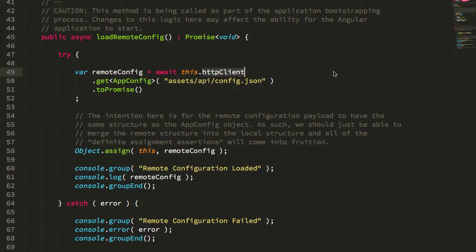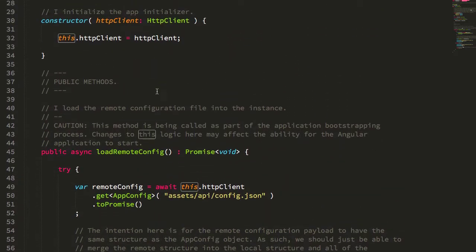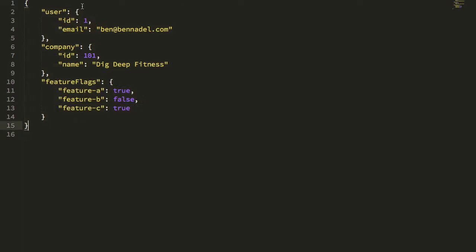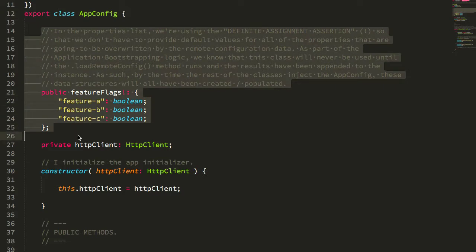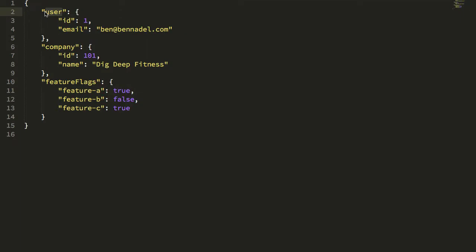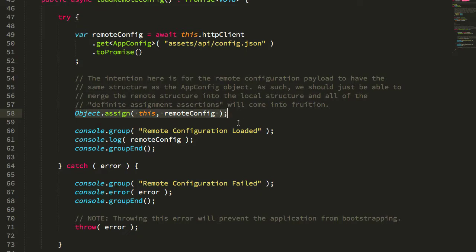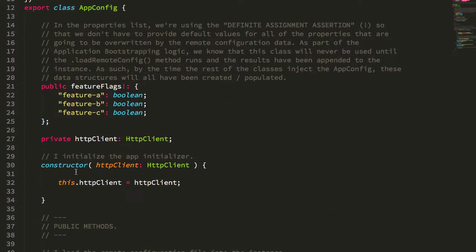The loadRemoteConfig method reaches out to the remote server, gets that config JSON object, and merges the remote configuration into the local instance of the AppConfig. Essentially, this config.json file should look like the public properties of our AppConfig service. In this case I don't have user and company in my public API since I'm focusing on the feature flags, but we could certainly add those. You'll notice I'm using the definite assignment assertion in TypeScript, which means I don't have to initialize this data in the constructor — it will be provided later via the Object.assign call, so there's no need to fuss with default values.